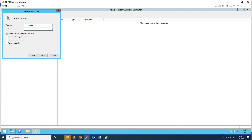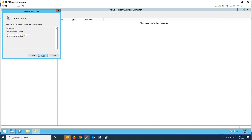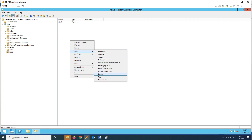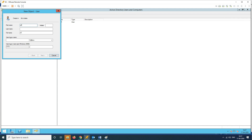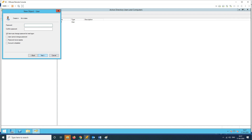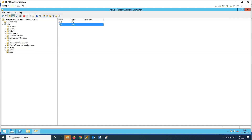We will create users in the Sales OU. S1 and S2 are created. The password was entered — S1 and S2 are now created successfully.